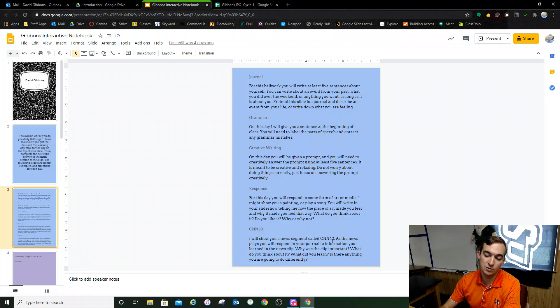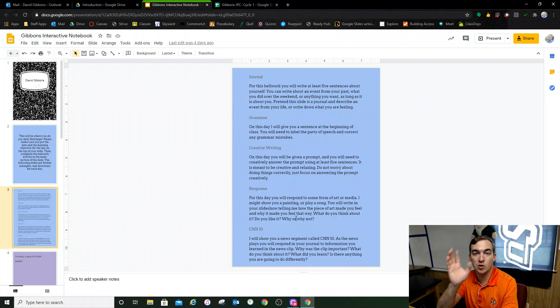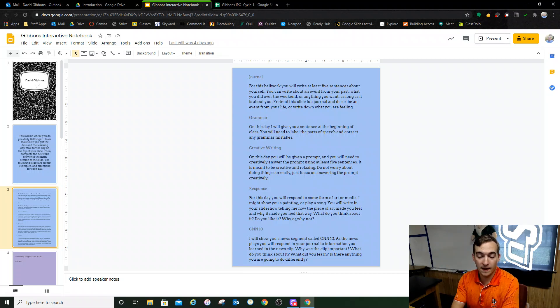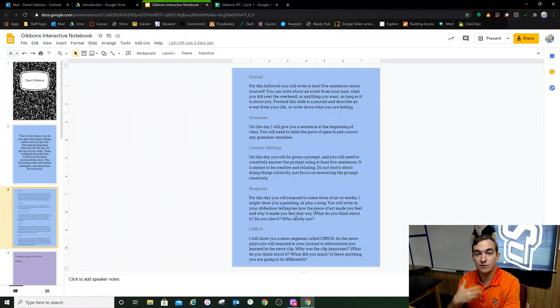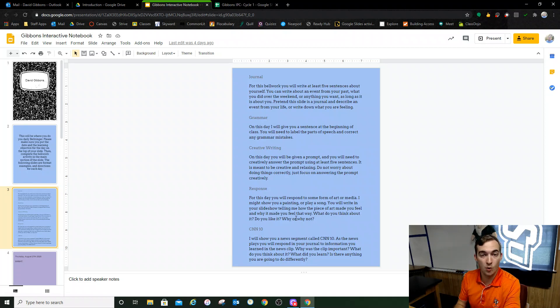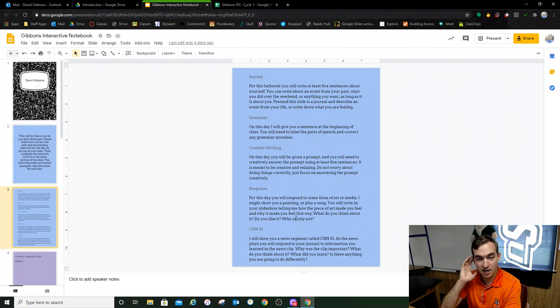The fourth that we'll do later on in the year is called response. I'm going to show you something - a video, a song, a picture, something - and you're going to have to respond to it. What did you feel when you looked at it? Did you like it? Did you not like it? Was it important? Do you think it matters? You're going to have to look at something, think about it, and respond.